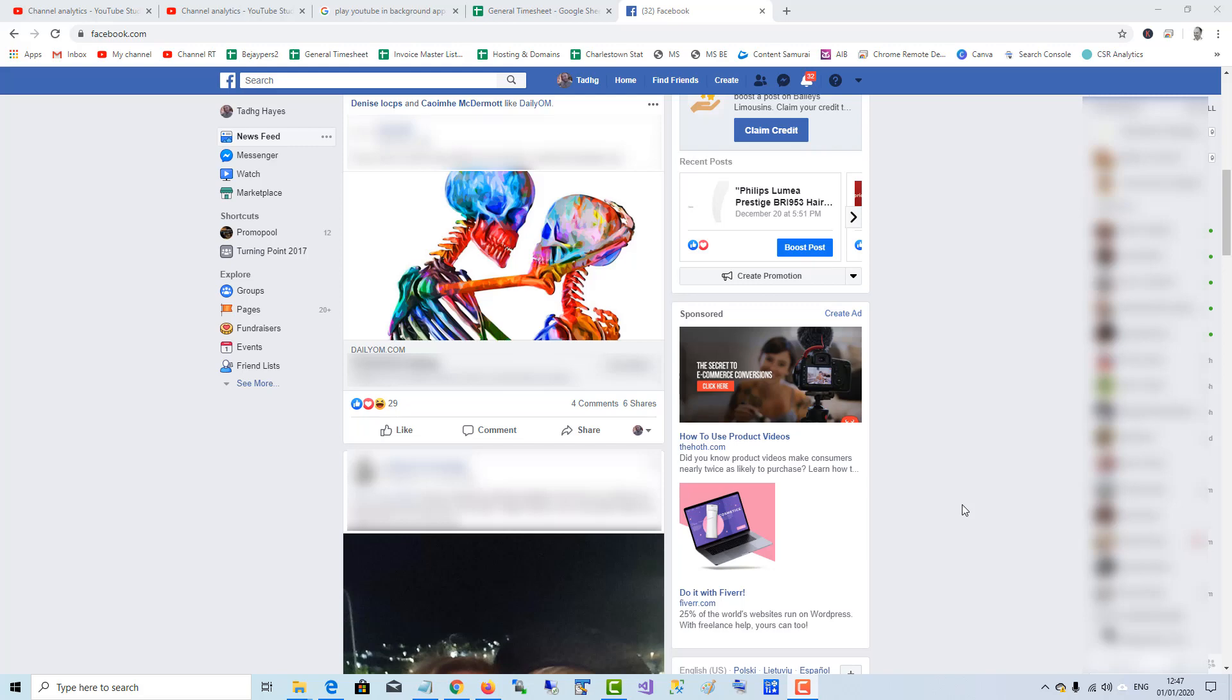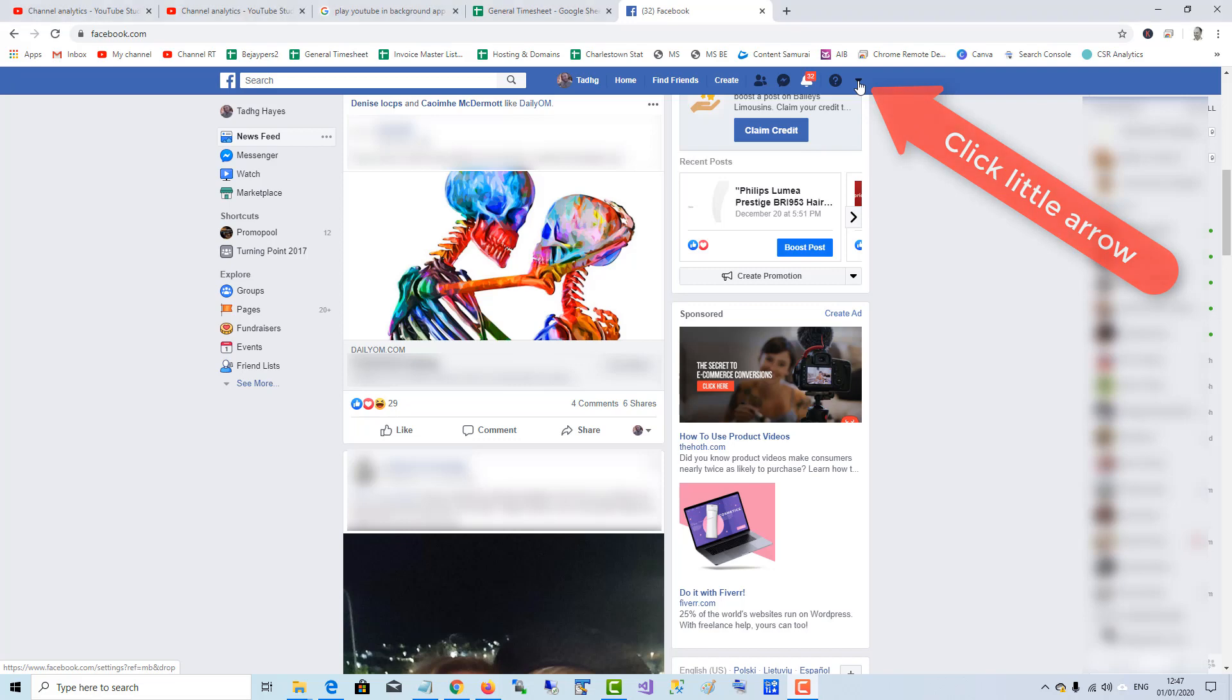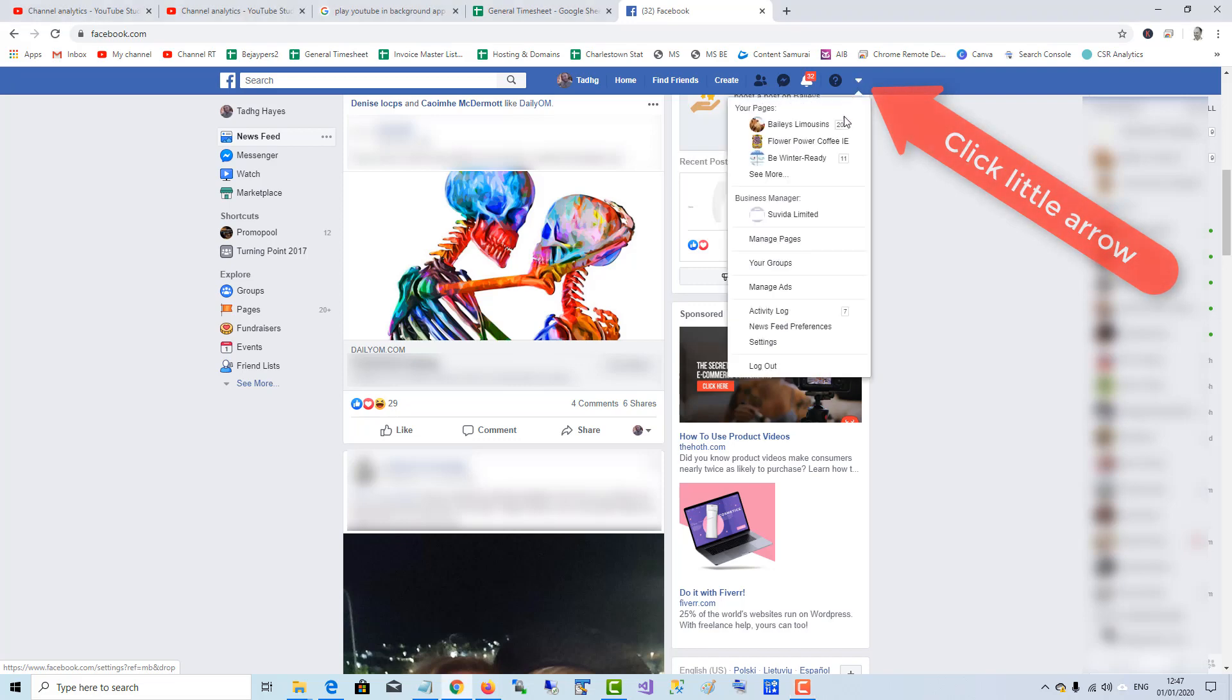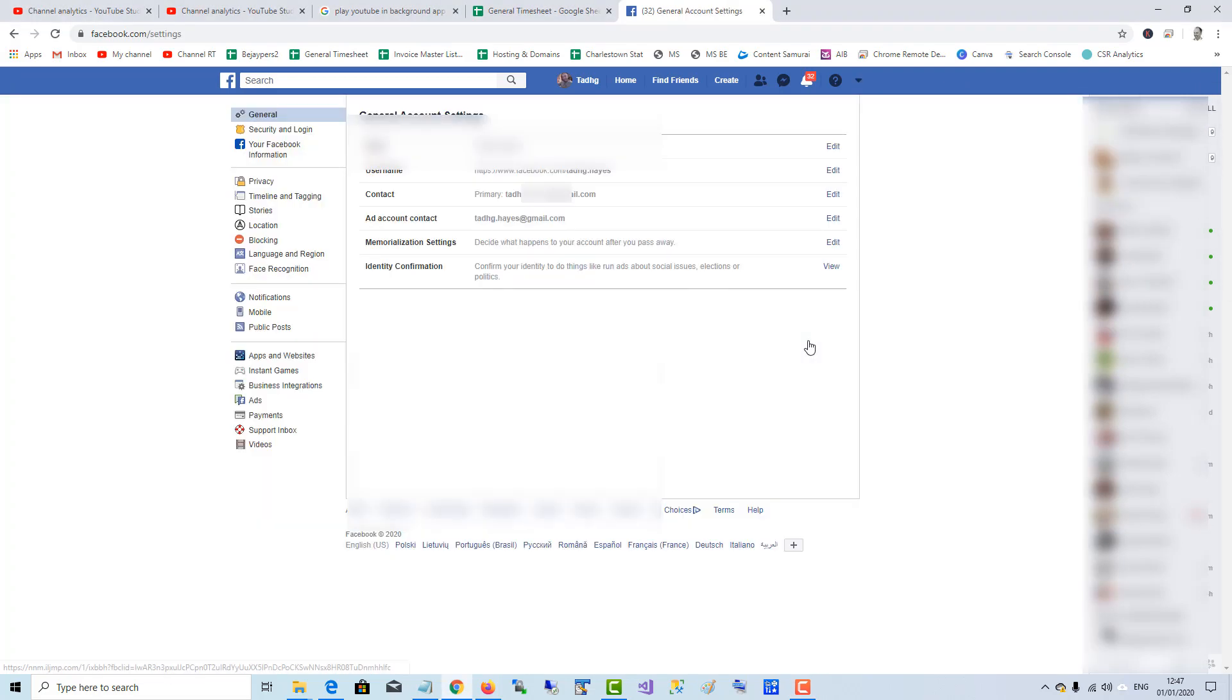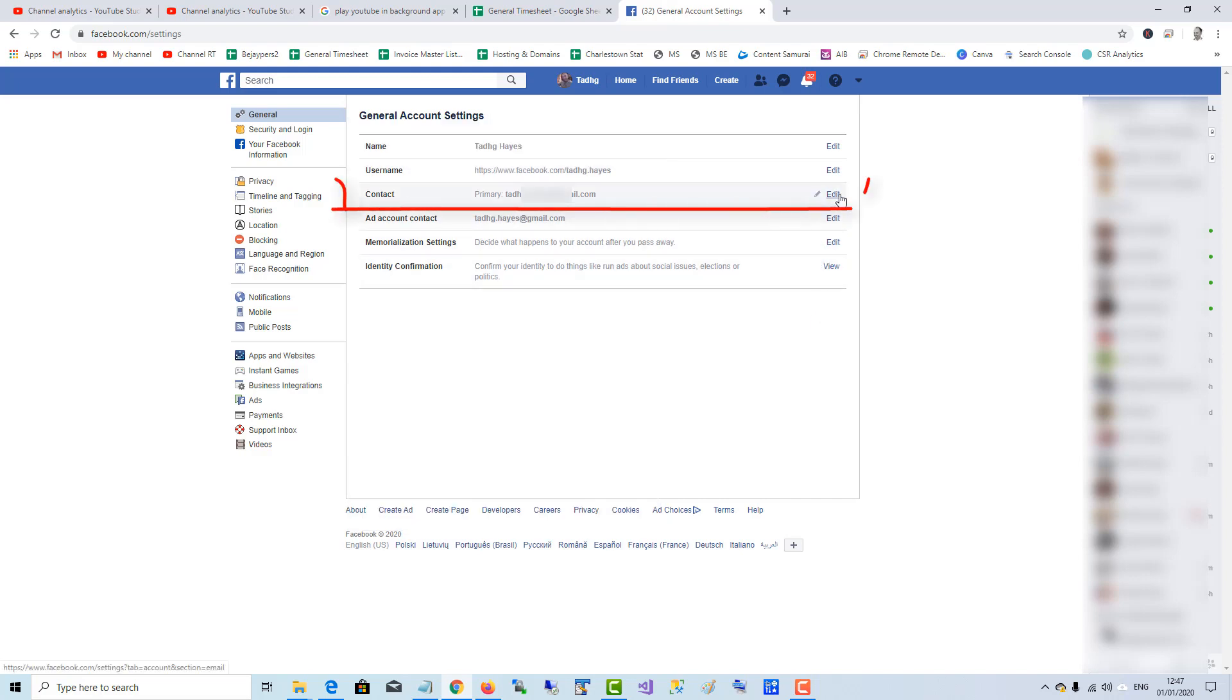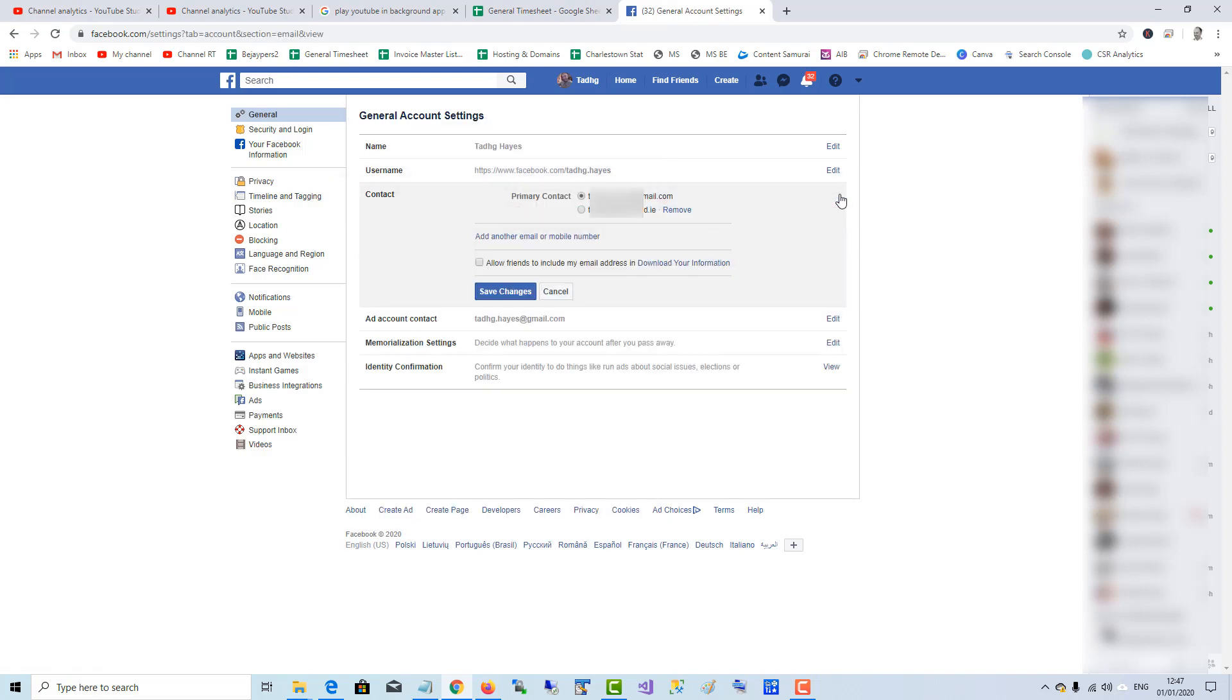To change your primary email address on Facebook, go up to the little arrow, click it, go down to settings, click it, and then over to edit contact details. Here you can change your email address.